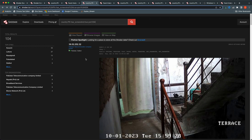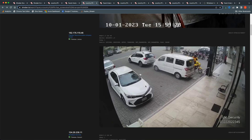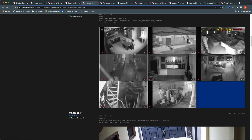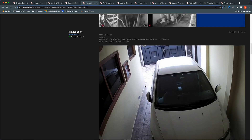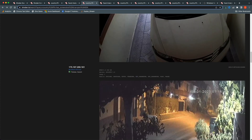I wanted to see if we could stream video from one of these cameras. The IP address is visible in the results, and you can see the screenshot there. As you scroll down, you'll see more screenshots because we have the has_screenshot filter applied.